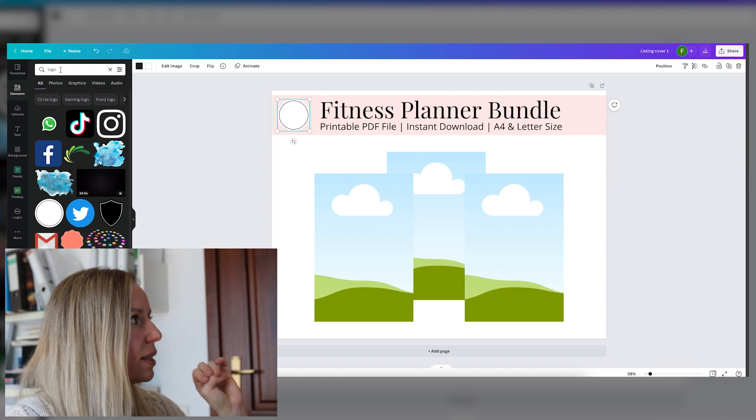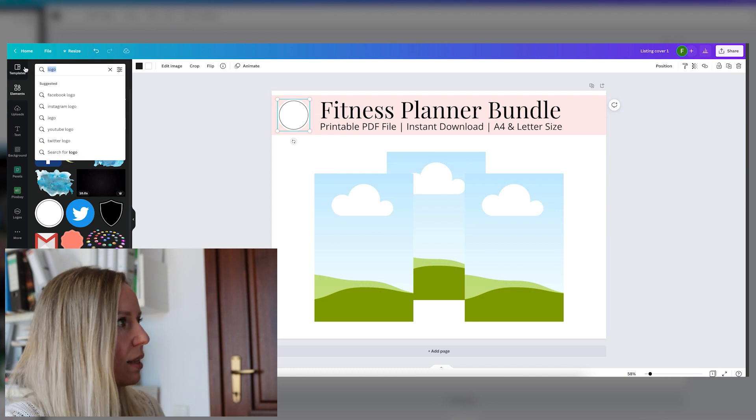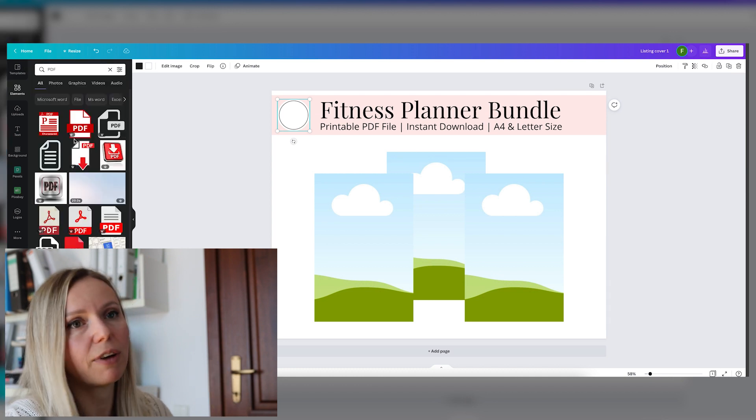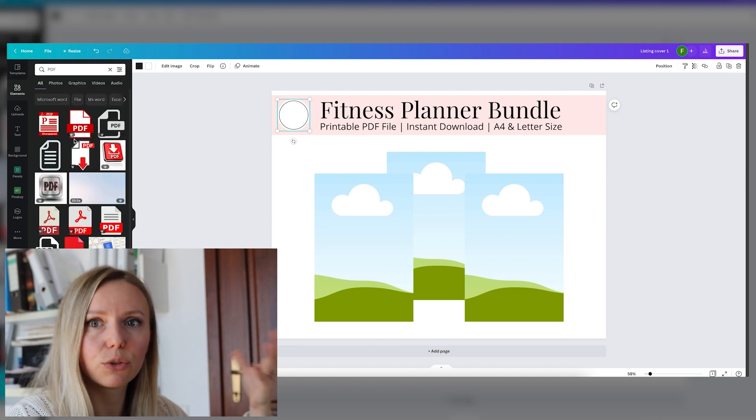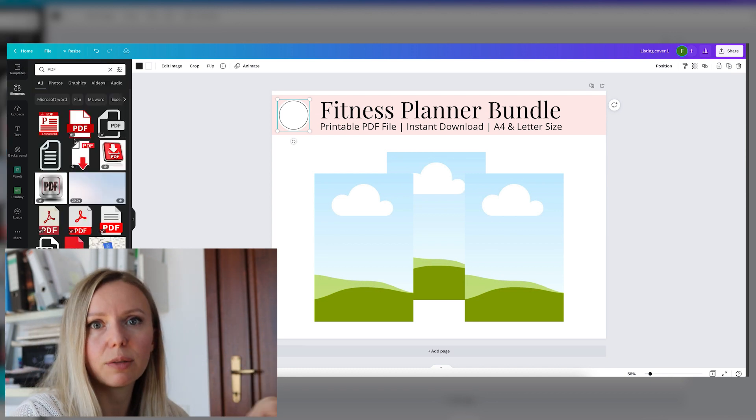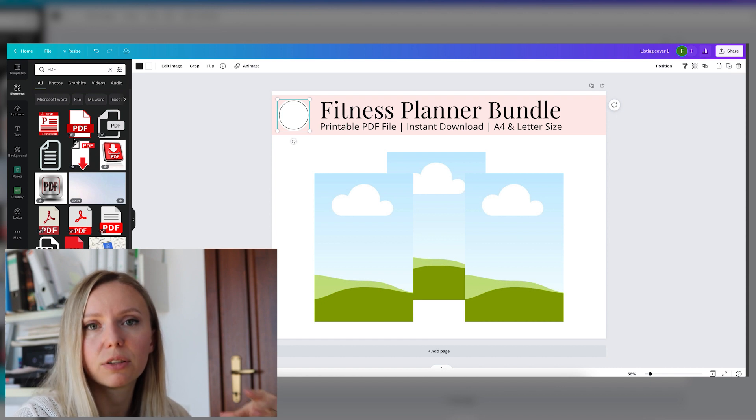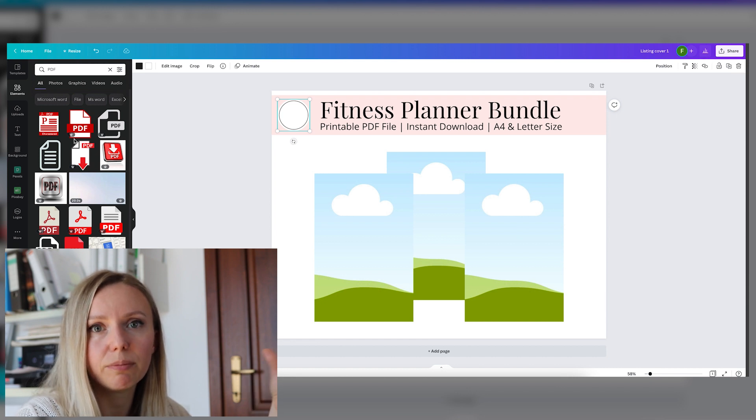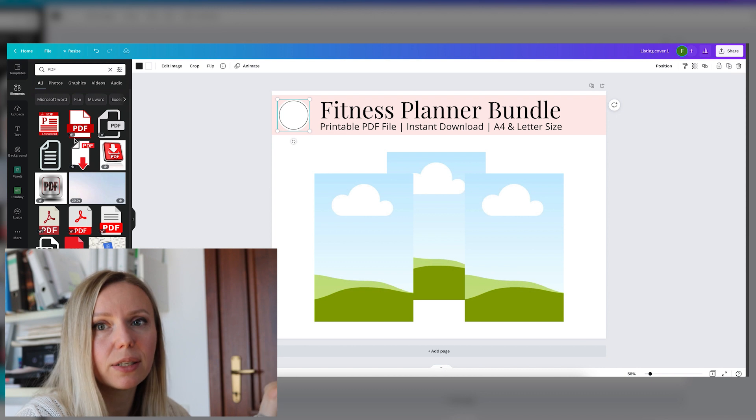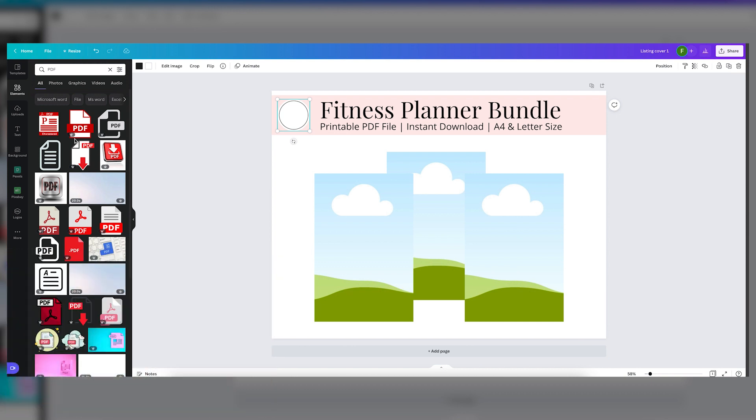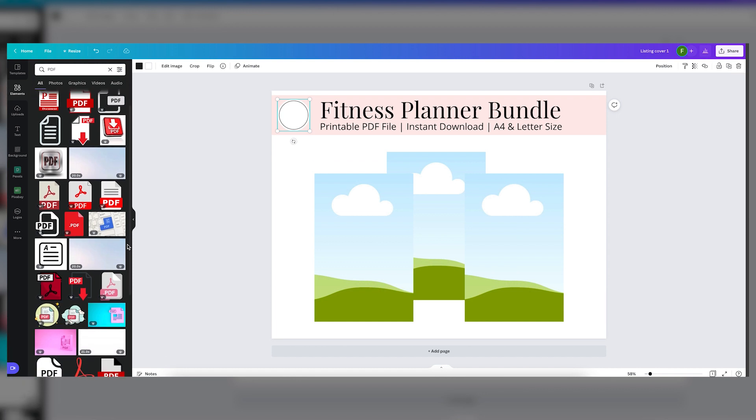Now let's add the PDF icon. I like to add this so that people know that we are working with a PDF file and not some other random kind of formats. So let's find a good one.